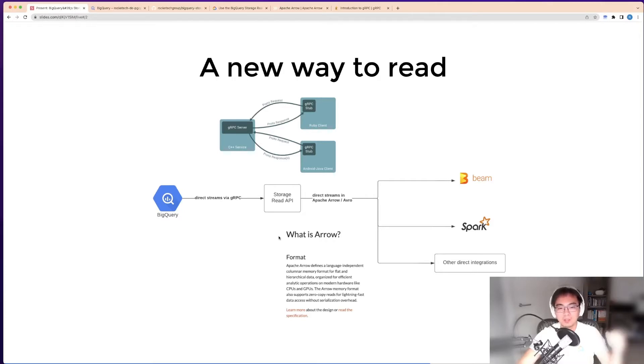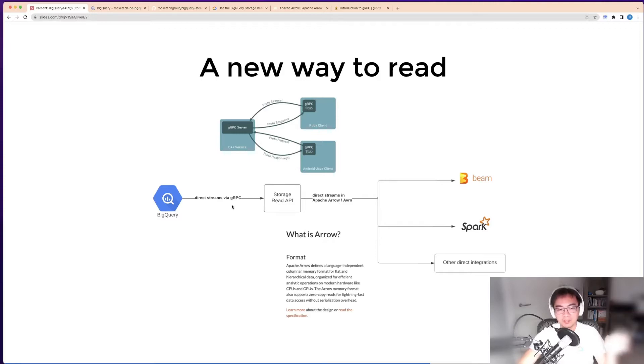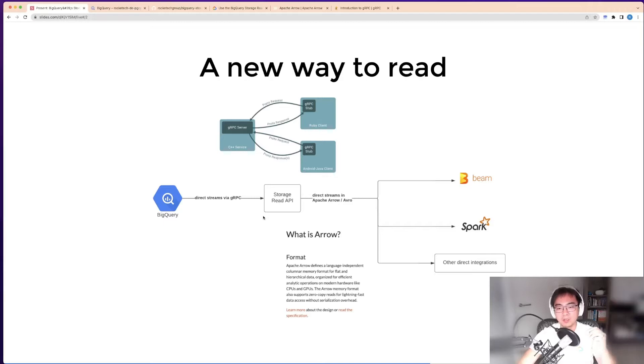In summary, what this new way does is you use the storage API to get data via the gRPC framework very efficiently and fast into other places where you can process the data directly. This is very different from the other two.